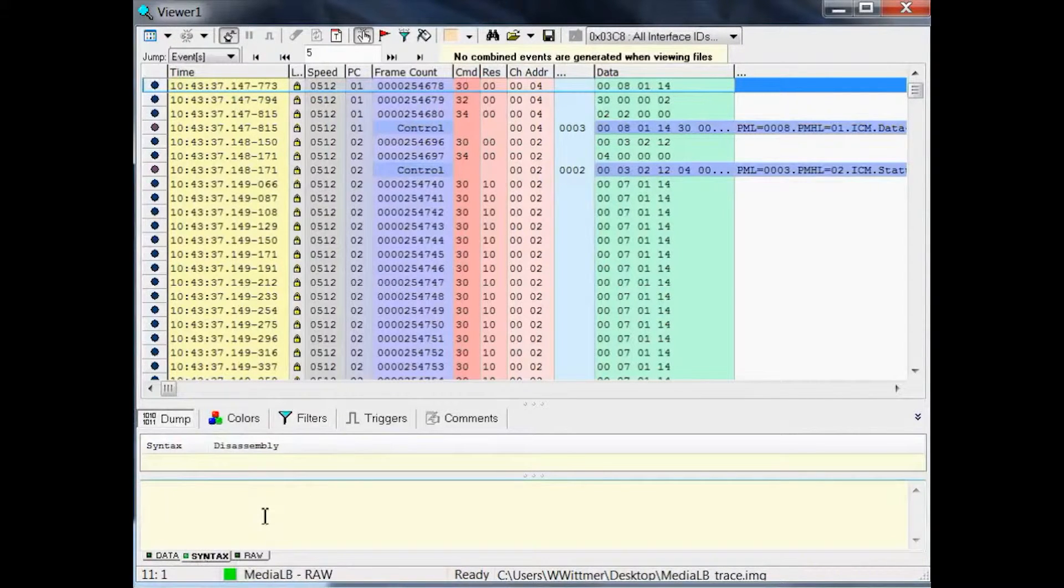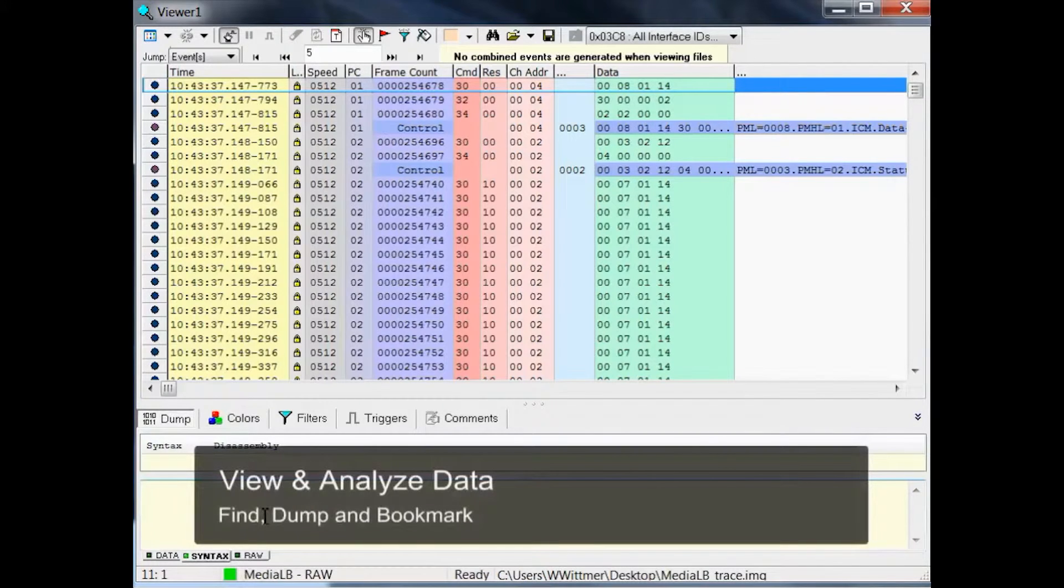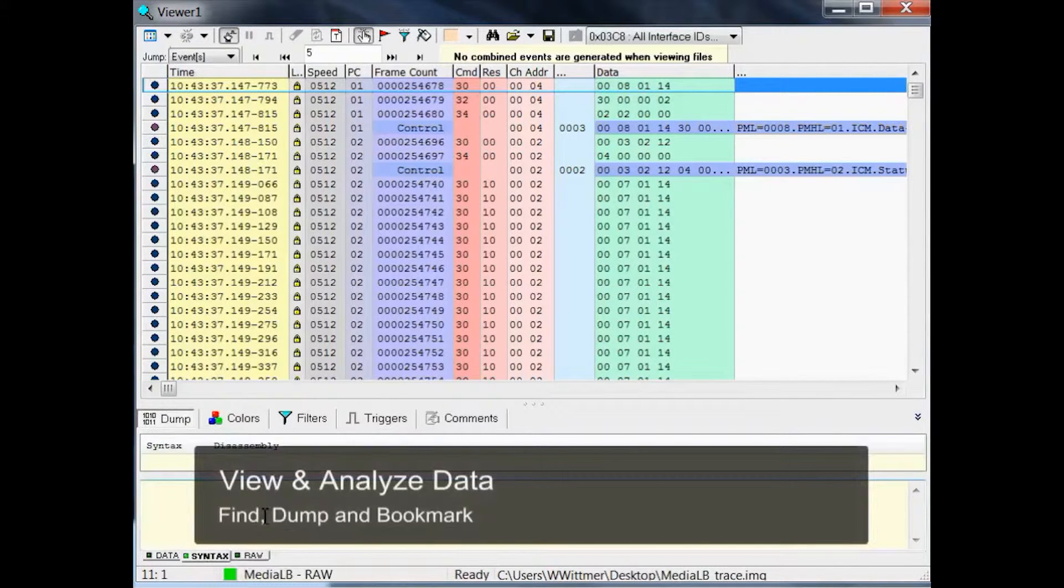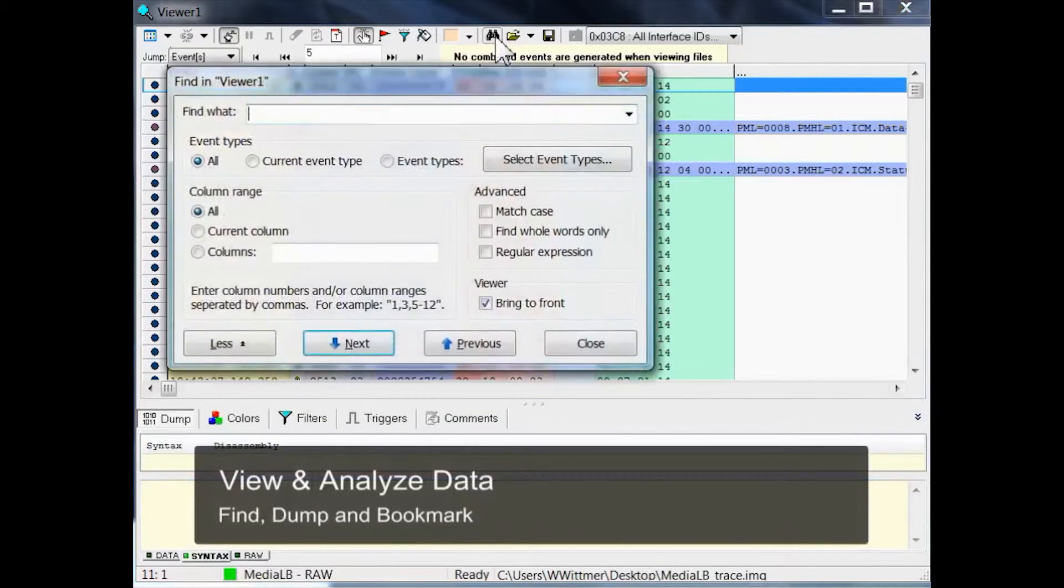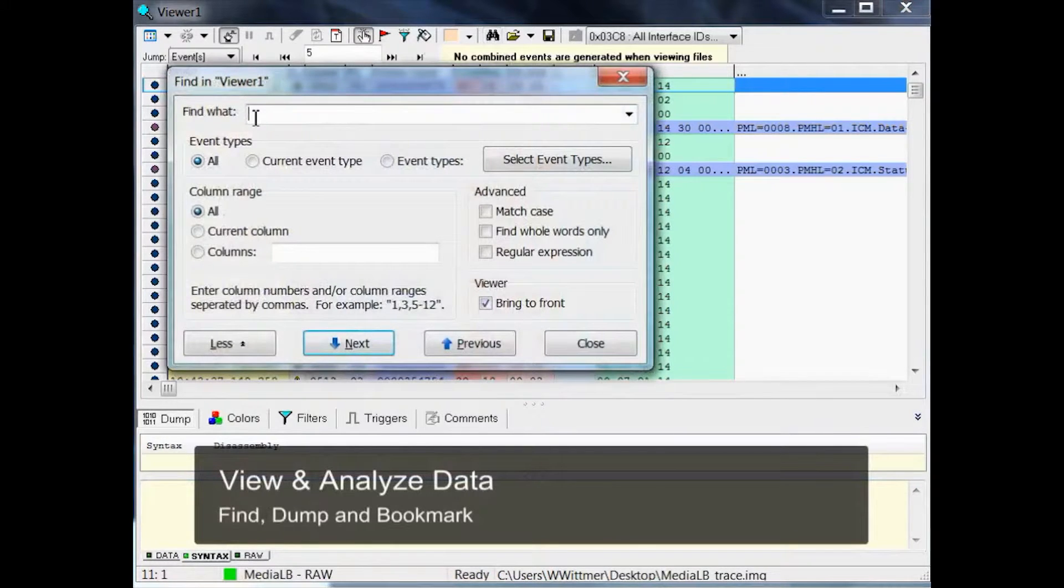Just as an example, let's use the full text search to find a specific message, the one which sets the iNIC into attached mode. So let's start the search function.